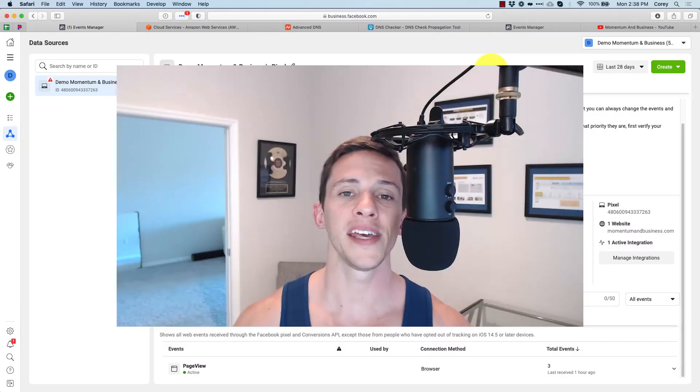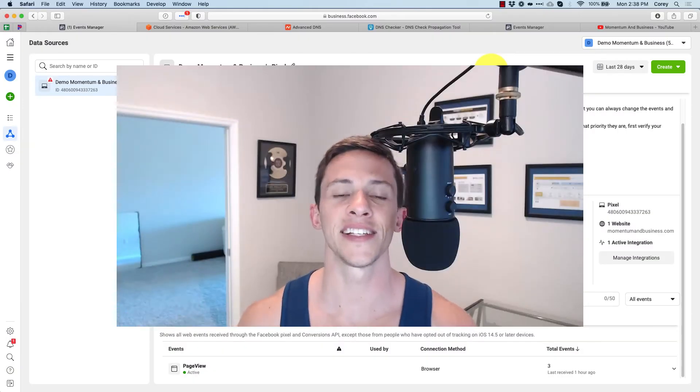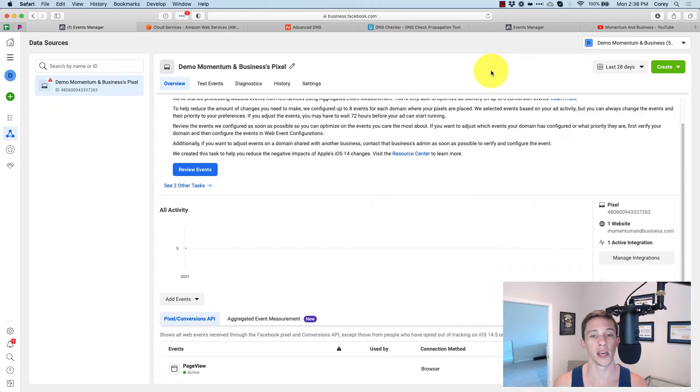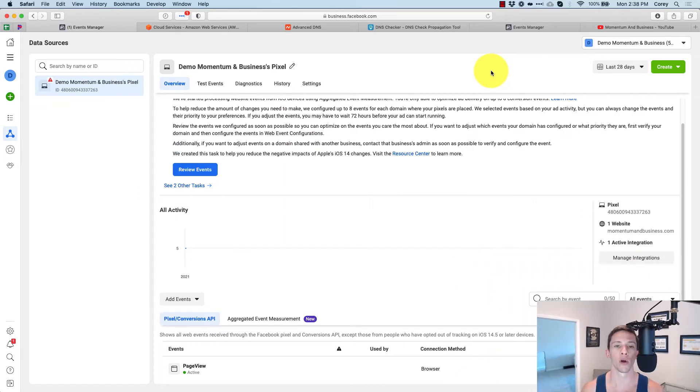I'm going to show you the quickest and easiest way that I have found to set up Facebook's conversion API for WordPress.